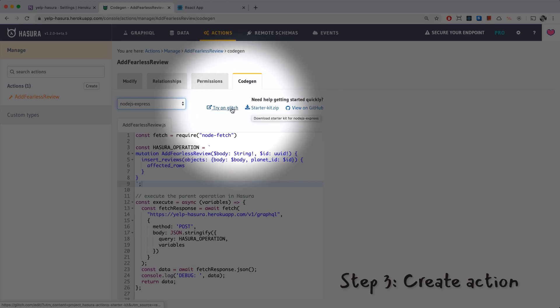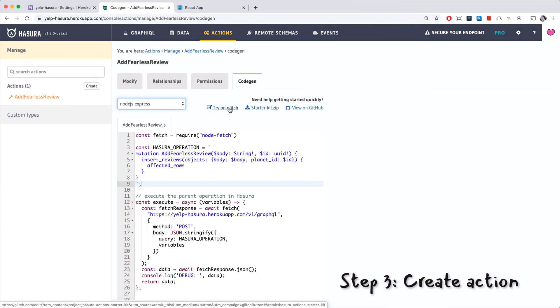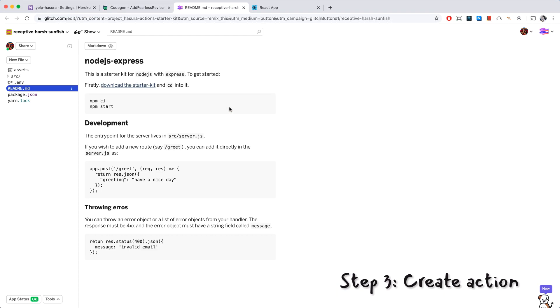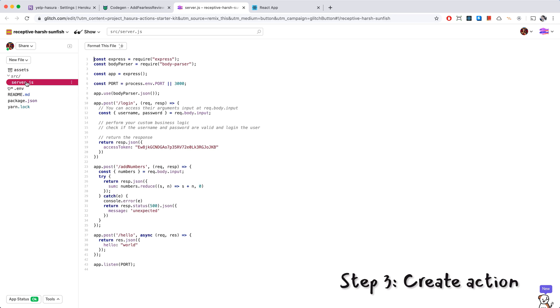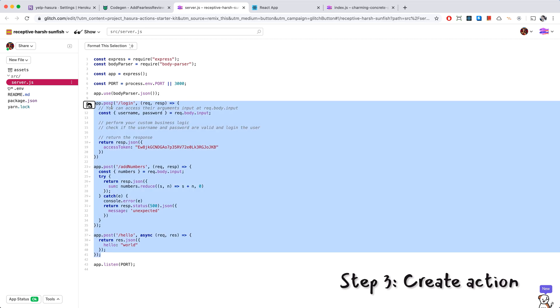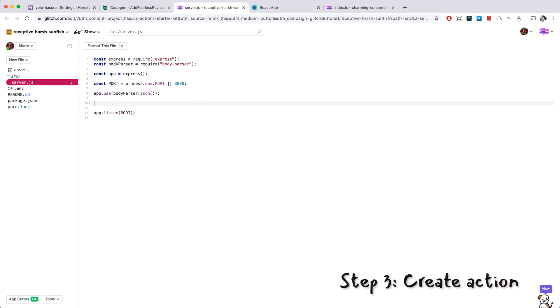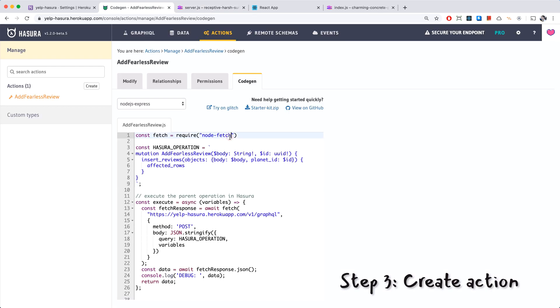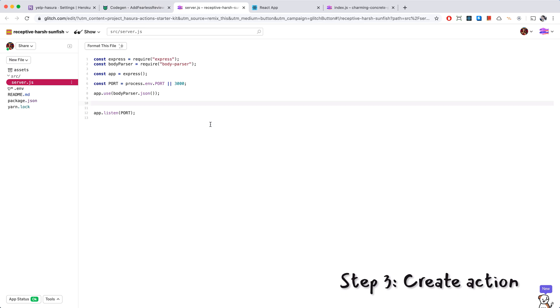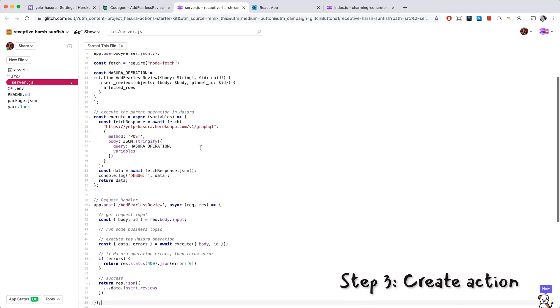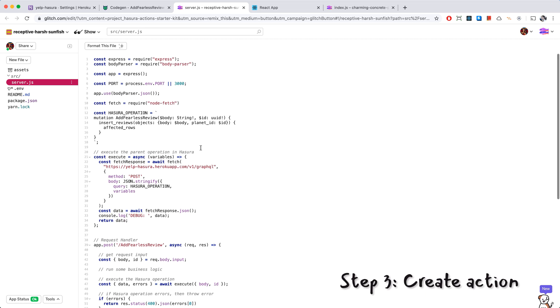So Glitch prepares this boilerplate Express app for us and it's got the source folder with the server code. This is just some sample code that we can remove and replace with our own handler code which we can just copy paste from here. Now let's see what's going on in here.